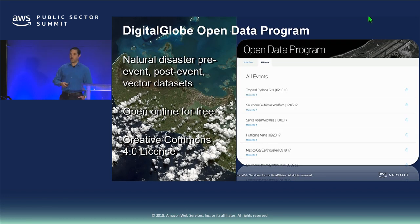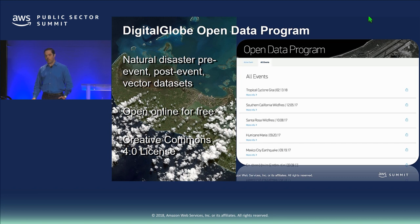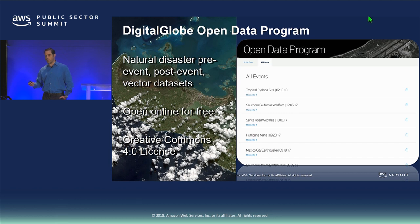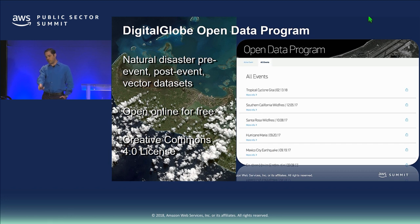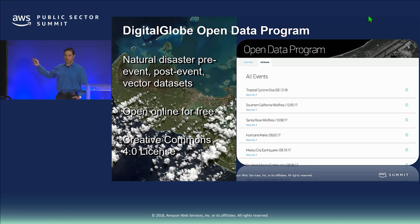I want to give a shout-out to our Digital Globe Open Data program. For natural disasters, we put out pre-event and post-event imagery and some vector data sets. We have a crowdsourcing platform and open it to the public to look for damaged buildings, missing buildings, or flooded roads. These vector sets are freely available online at digitalglobe.com/open-data. You'll find a huge list of events — click on one and get a dozen before-and-after images. It's open online for free under a Creative Commons 4.0 license.